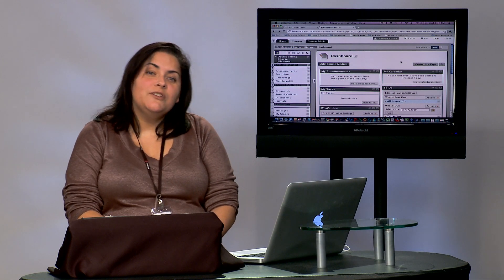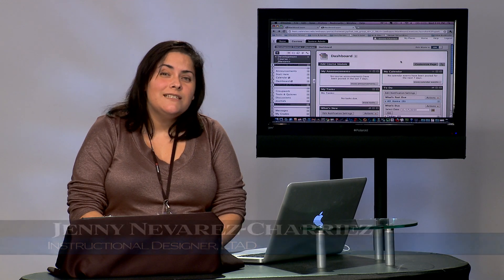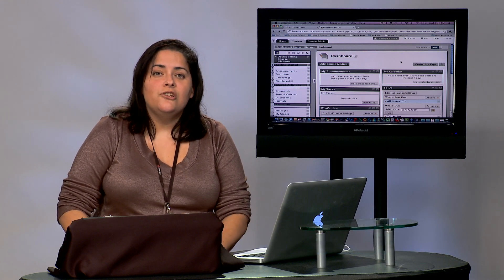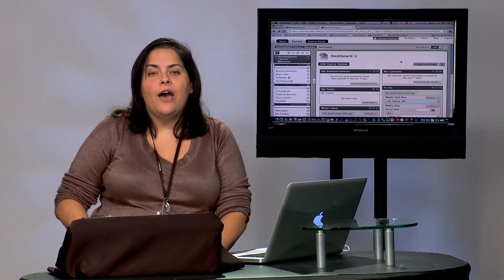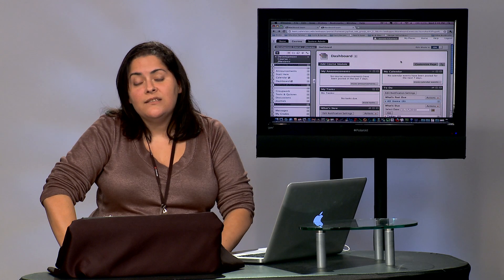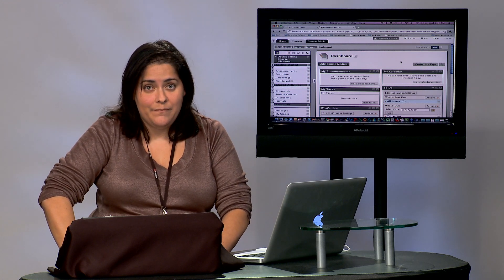Hi, my name is Jenny Navarez and I'm one of the Instructional Designers with the Learning Technology and Alternative Delivery department here at Valencia. I wanted to take a quick few minutes and show you how to set up a Respondus Lockdown Browser exam.